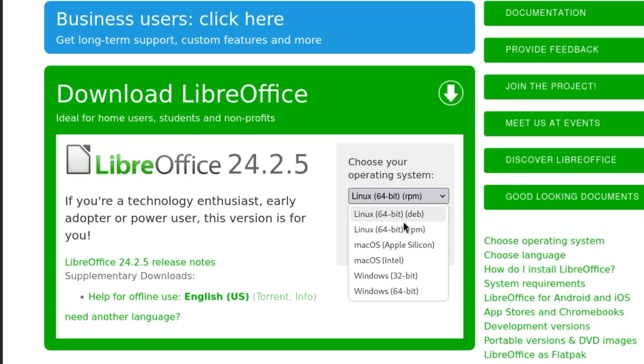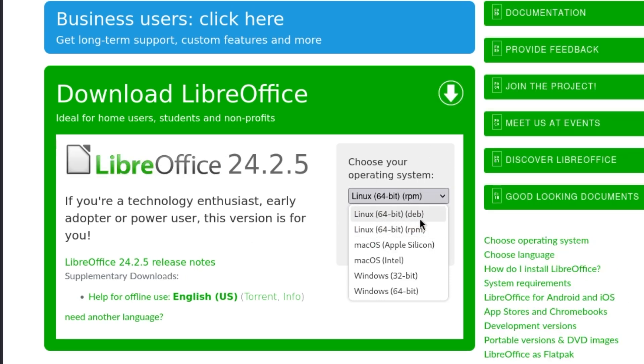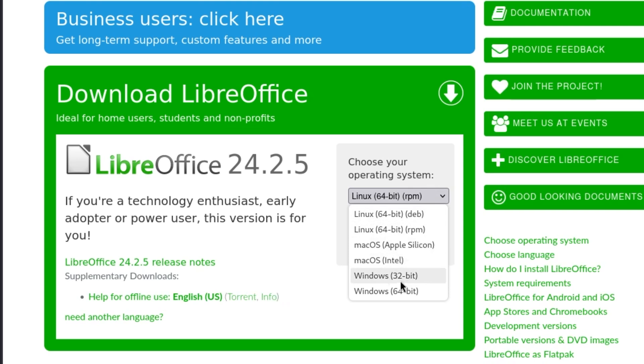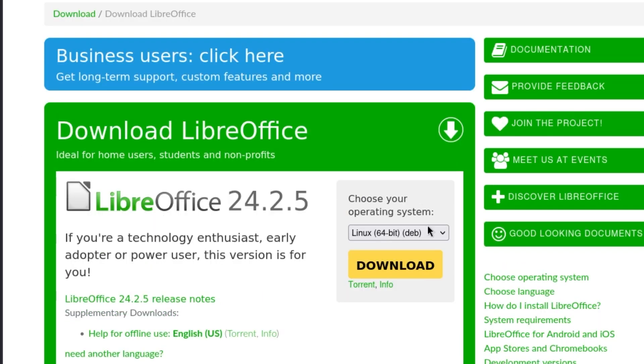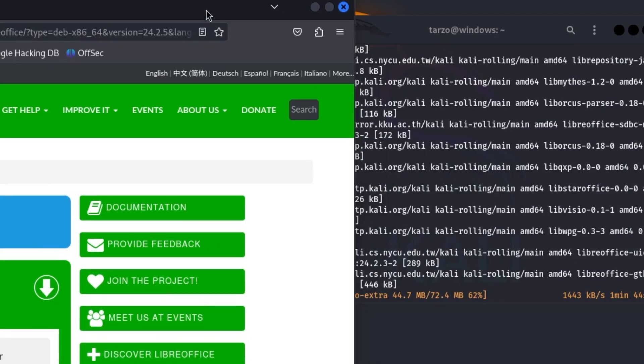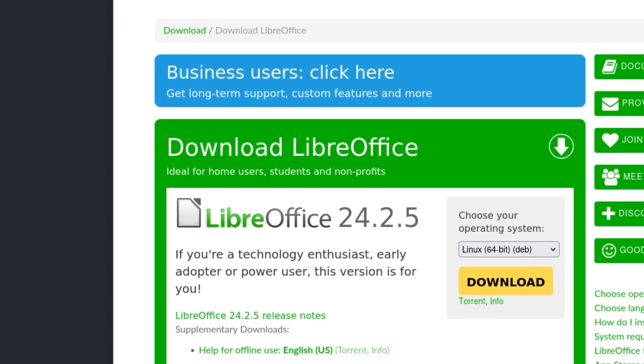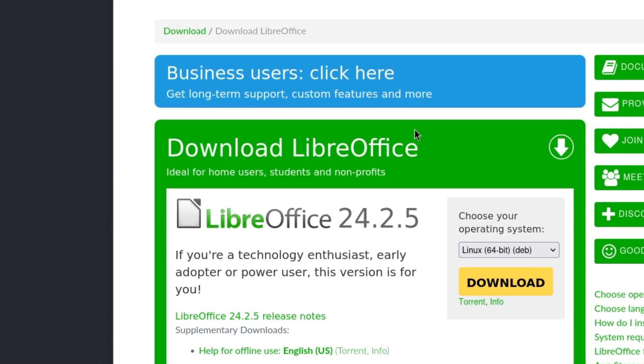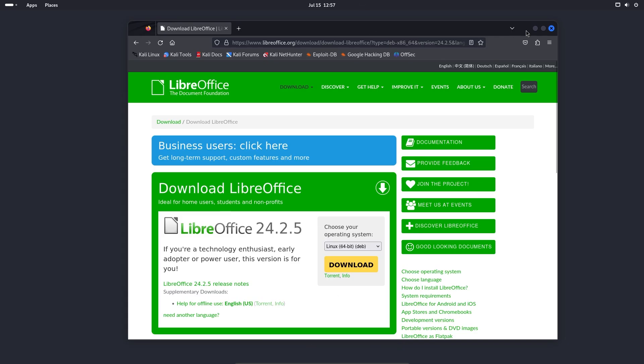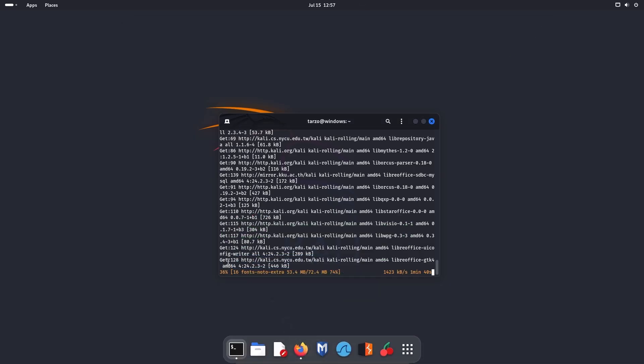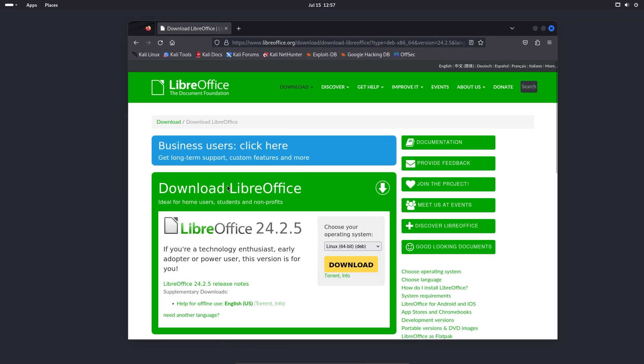And you can see they have a Linux deb package, RPM package, they have Apple Silicon, you even have Windows versions. So in case of Kali Linux, or any Debian based system, you would be using the deb package, which is a default package for Kali Linux, and the installation is fairly simple. So since we are installing through the terminal, we don't need this, but in case you don't have this package, so if it has an error where it says cannot find it, which is unlikely, but if it does, then you have this option right here.